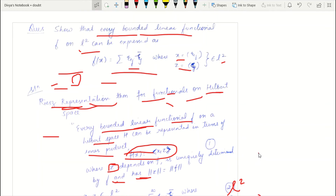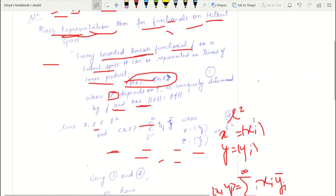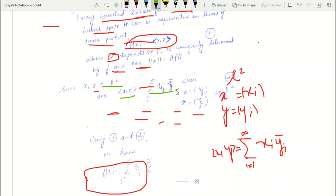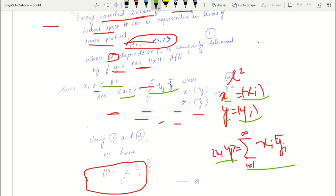Now, since we are in L², the inner product ⟨x, z⟩ can be written explicitly. The inner product on L² is defined as follows: for two elements x = (ξⱼ) and y = (yⱼ) in L², their inner product ⟨x, y⟩ = Σ ξᵢȳᵢ, summing from i = 1 to infinity.